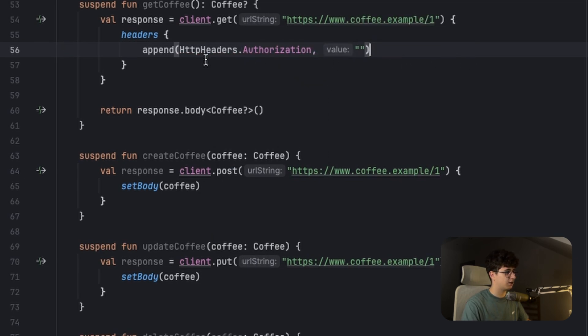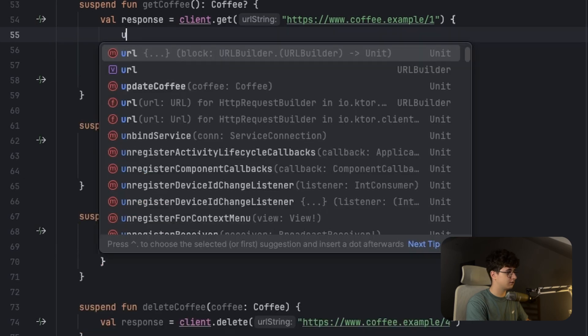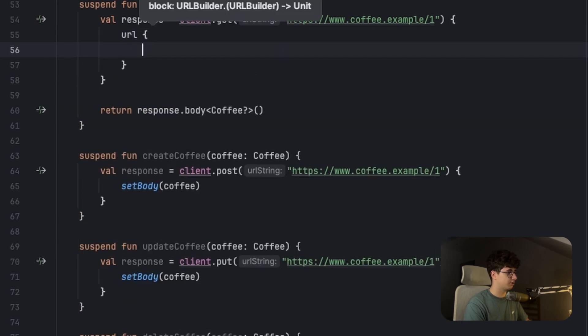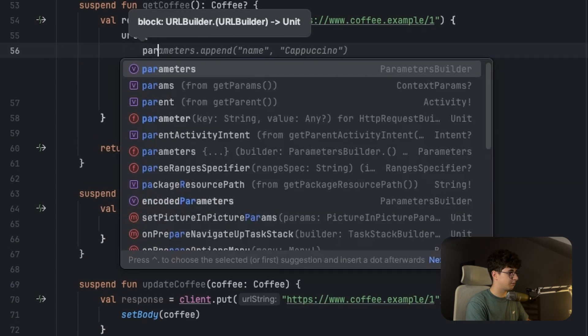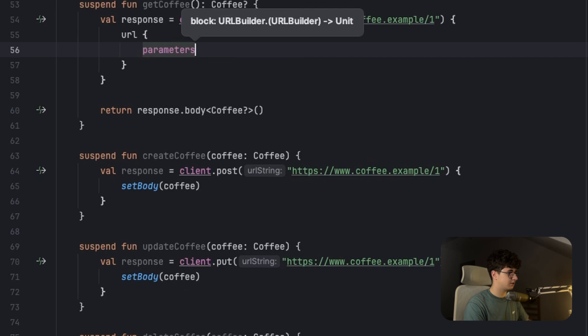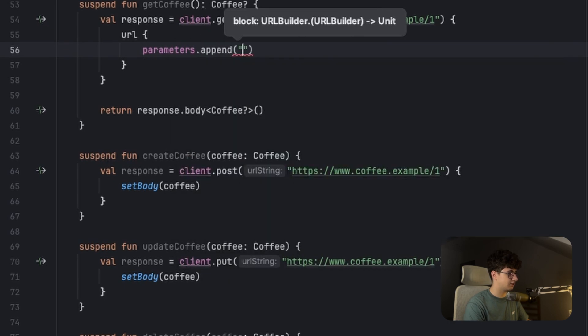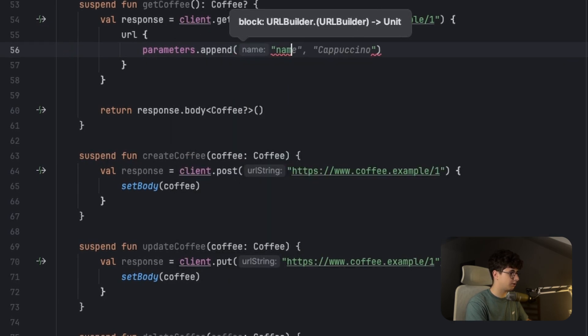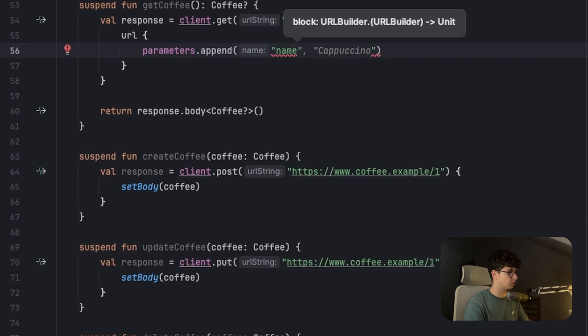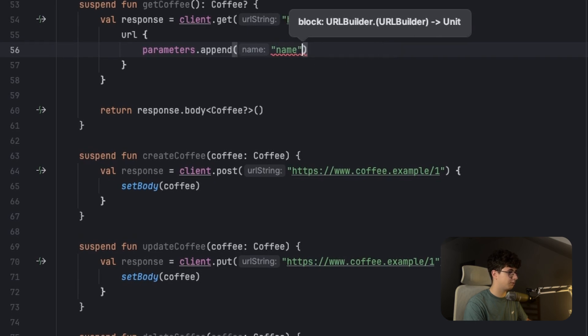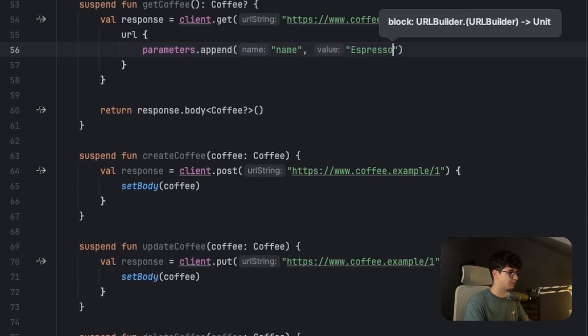And in order to run some queries, we can simply open the URL and say parameters. And we are appending some parameters here, so this will be the query name. For example, we are making a query by the name, and we are passing the value, for example espresso.